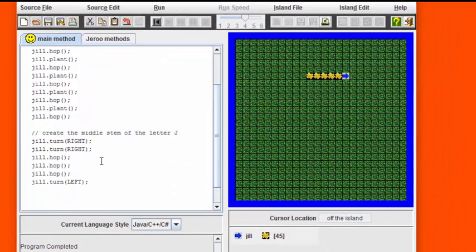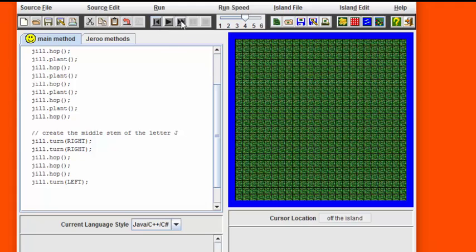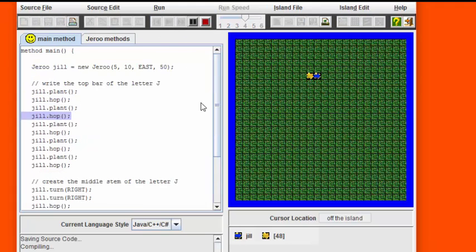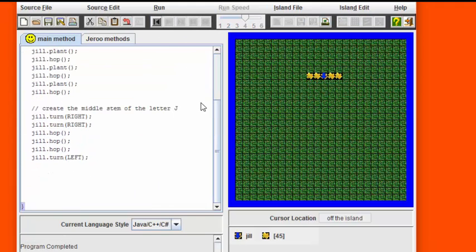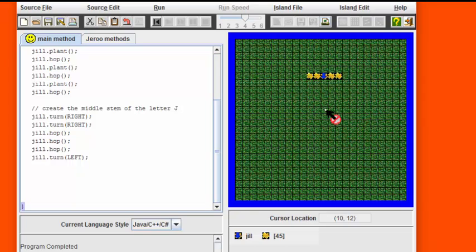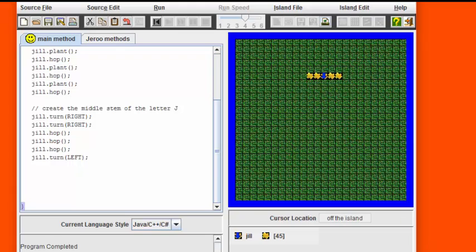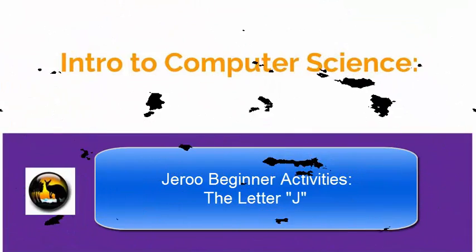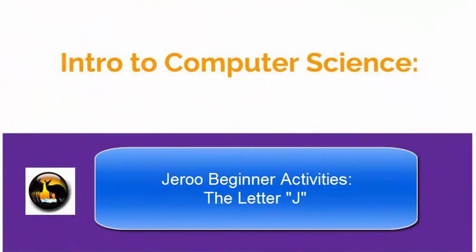Let's see what our new program looks like. We see that the Giroux is now properly positioned to start the downward row. We're going to stop this program here because we don't want to give away the whole show, but you have enough information available now to complete writing the letter J.